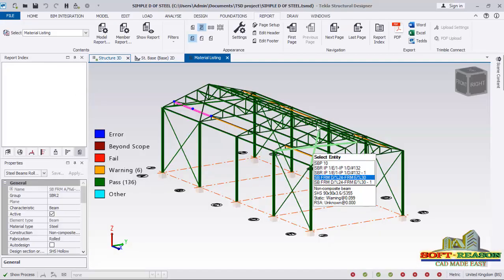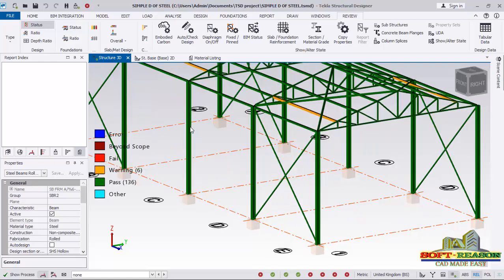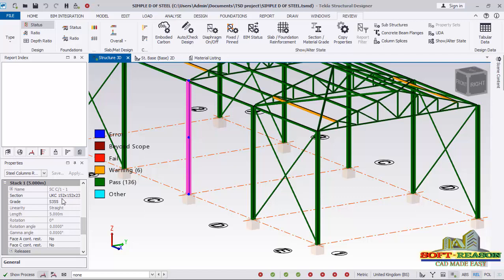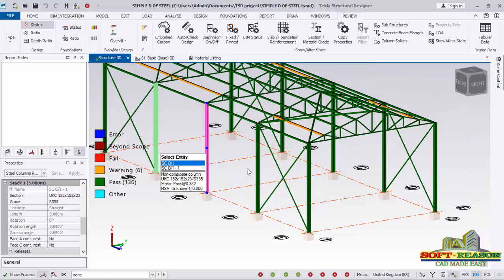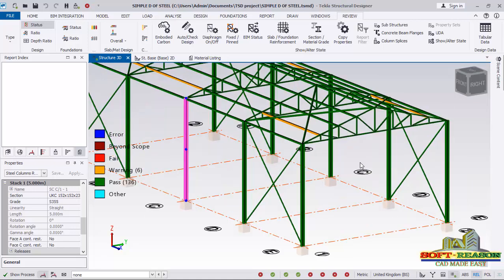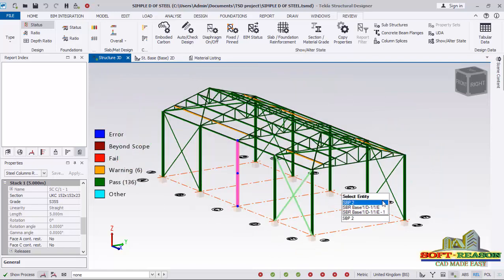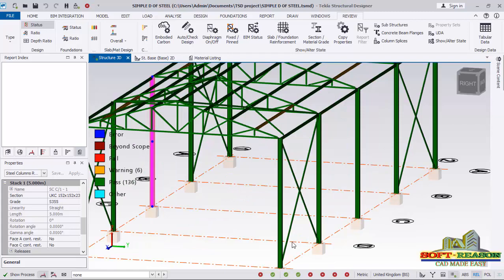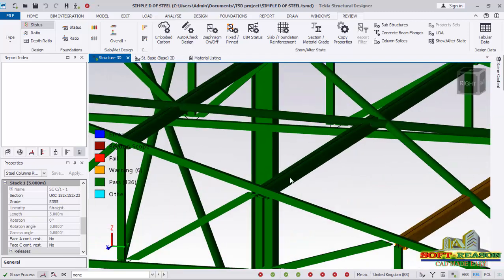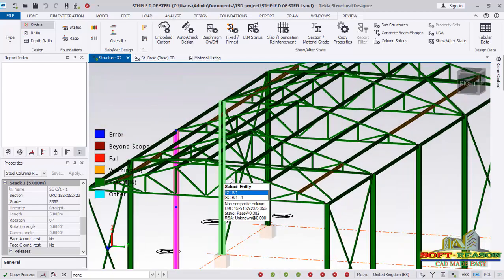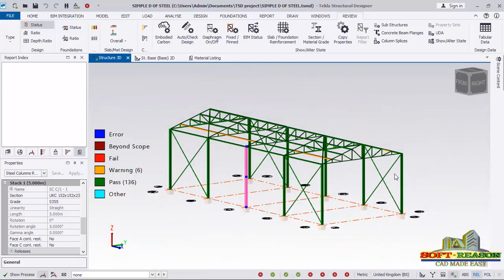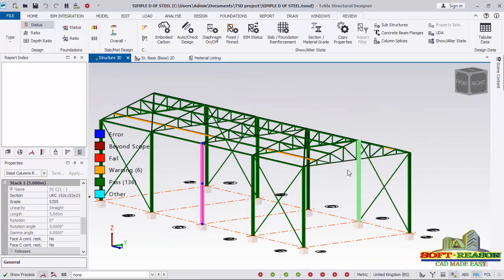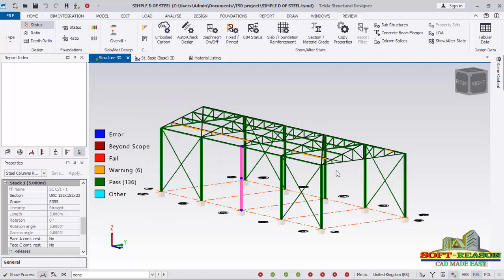Minimize that and let's go back to the structure. If you check on these members to confirm the selected sections, you'll see it is now 152 — we originally used a 254×254 section and it has been reduced to 152. This means the structure can now withstand the loads applied to it successfully, and there is provision to reduce it further to reduce the overall weight of the structure. This is how to carry out loading, analysis, and design of a simple steel structure in Tekla Structural Designer.